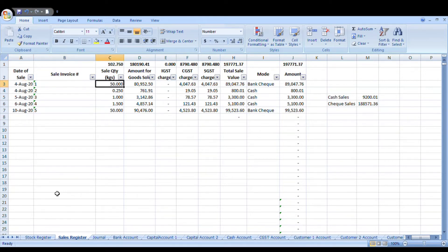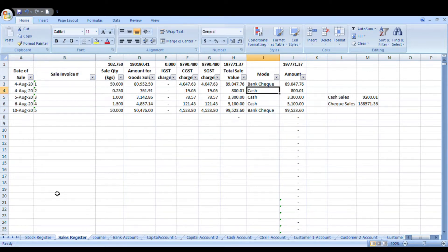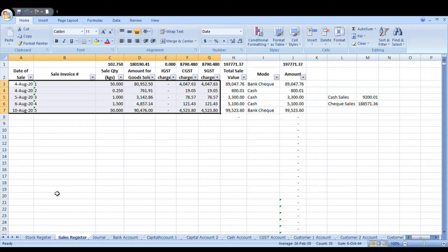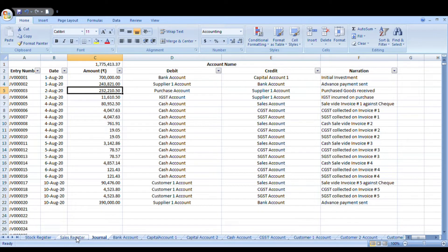Before recording a sale in the journal, you maintain your sales register separately. I know it may seem like a lot of work, but these are the entries you make when you run your business and keep books of accounts. The sales register and stock register are the two main basic documents from which the whole accounts system runs. On 4th August you raised your first invoice — selling 50 kg of boots for 80,952 rupees — and charged CGST and SGST to your customer.